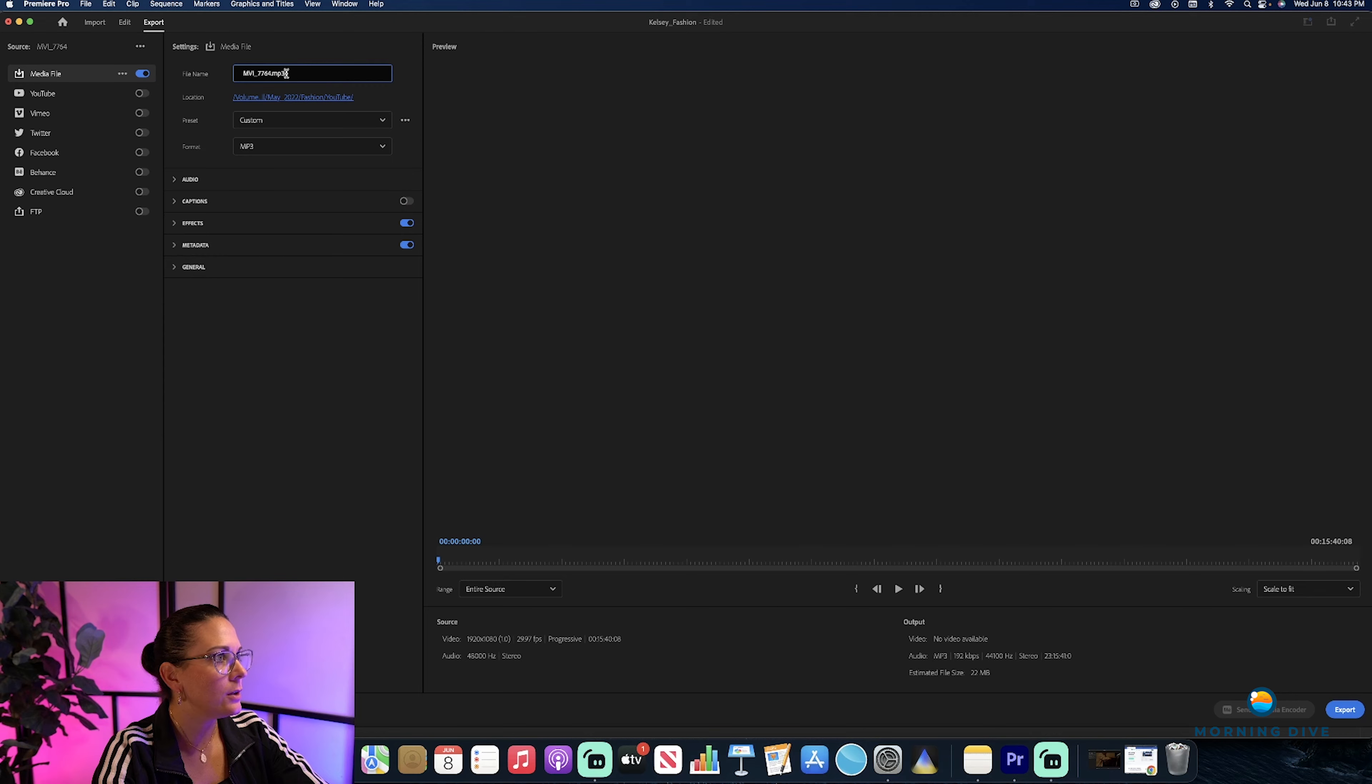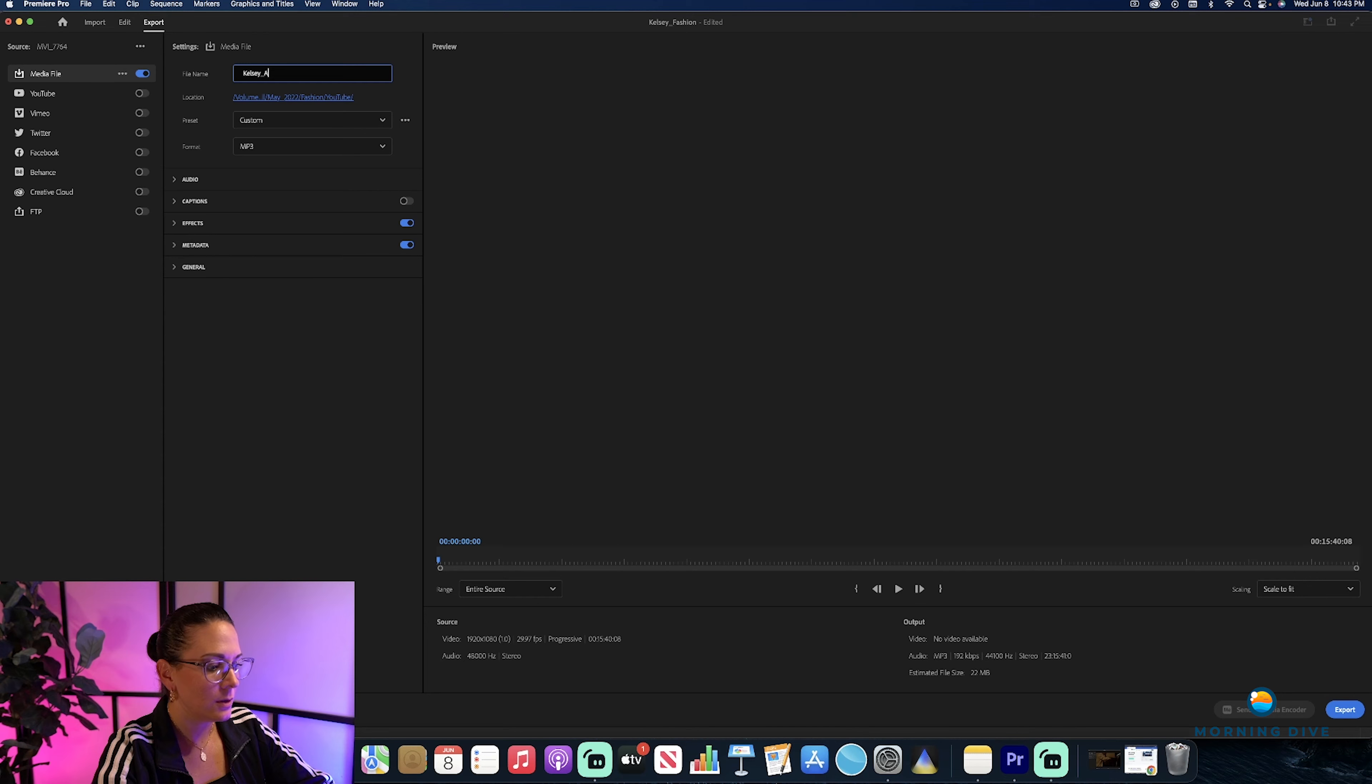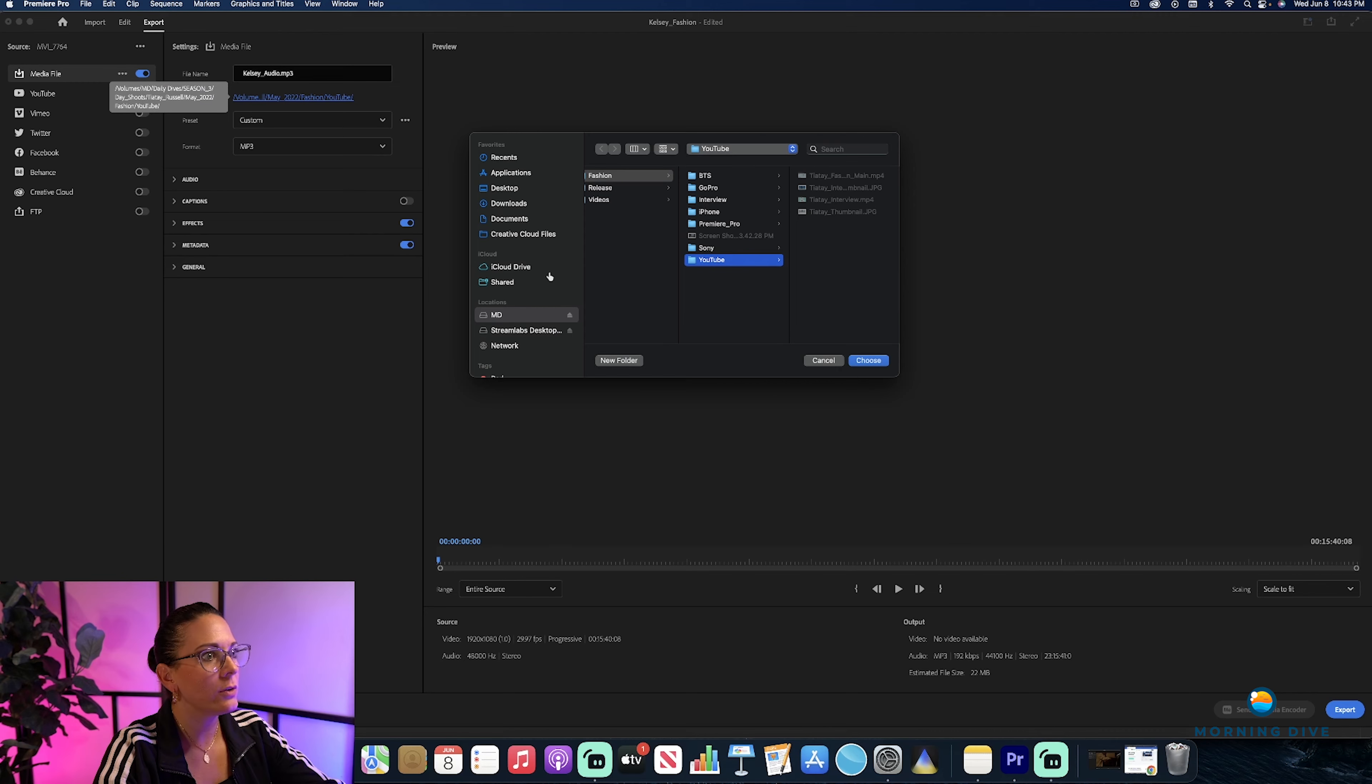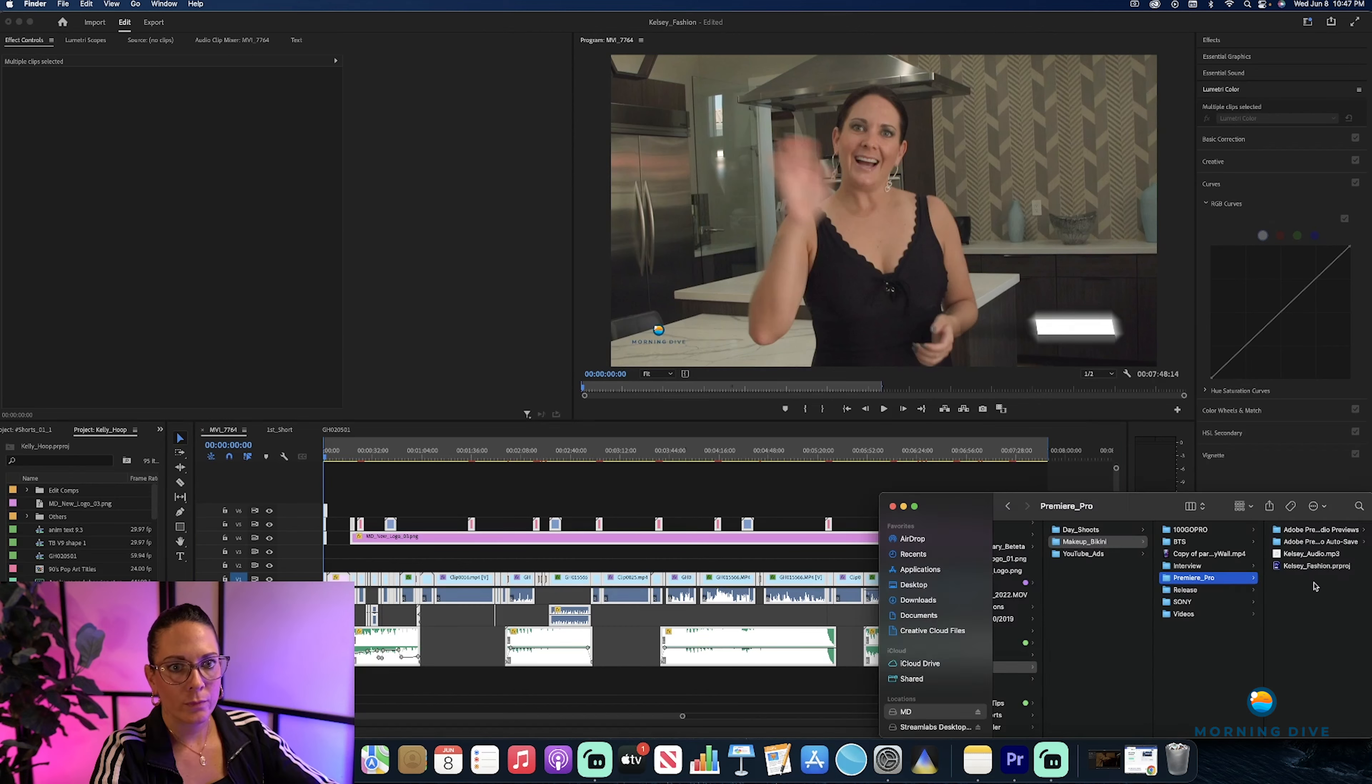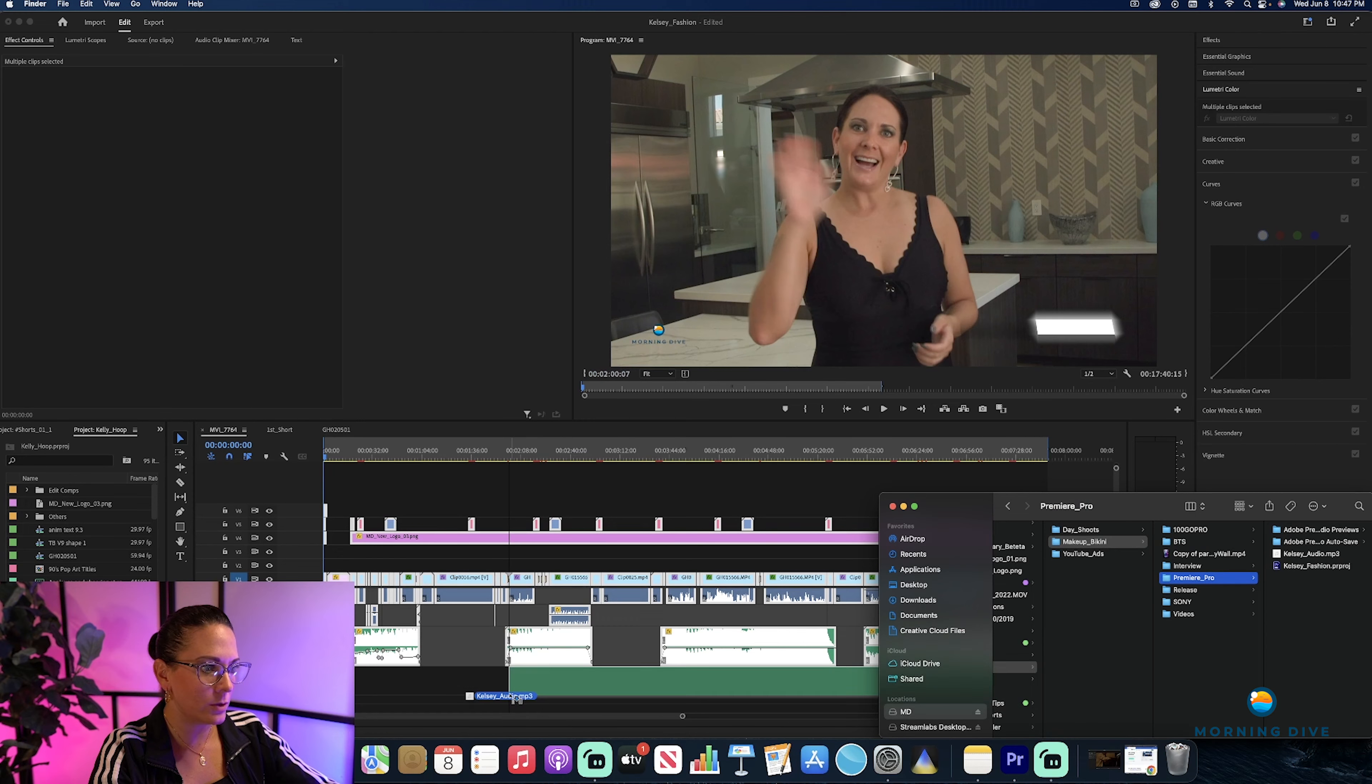Make sure that you name it, and you want to save it to wherever you want to save it to. Then export. Okay, so once you have your audio file you want to go in, grab it,